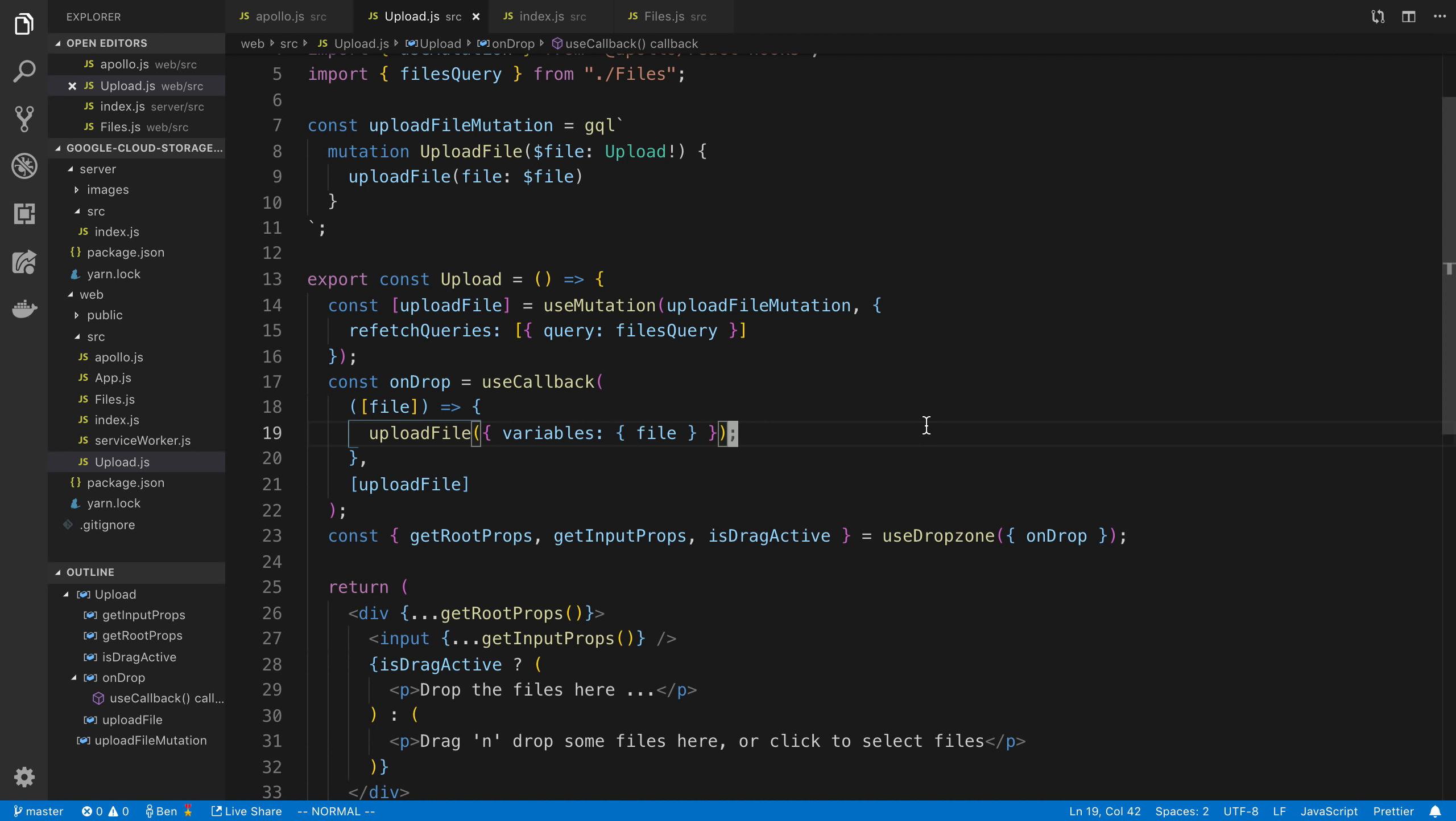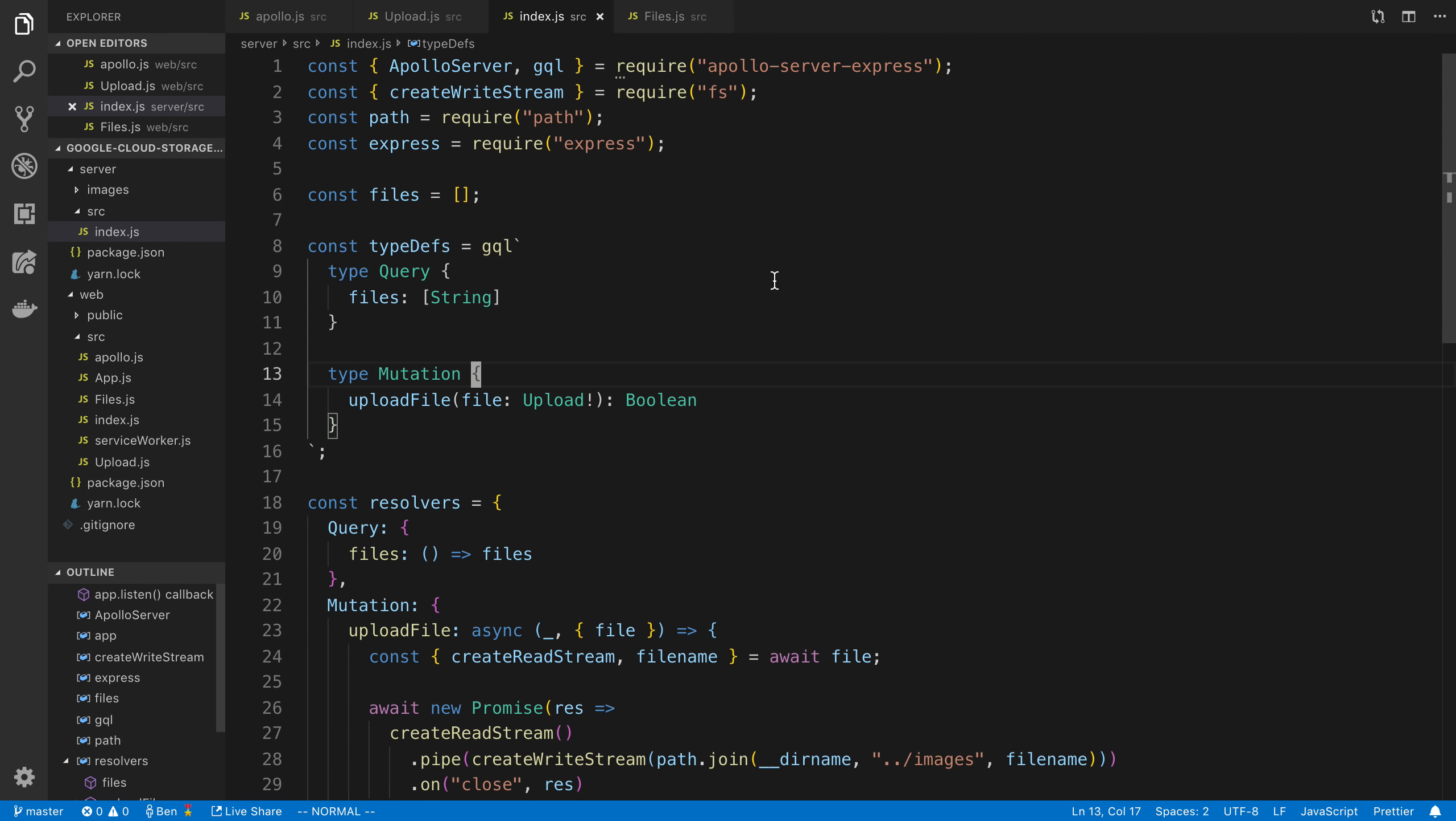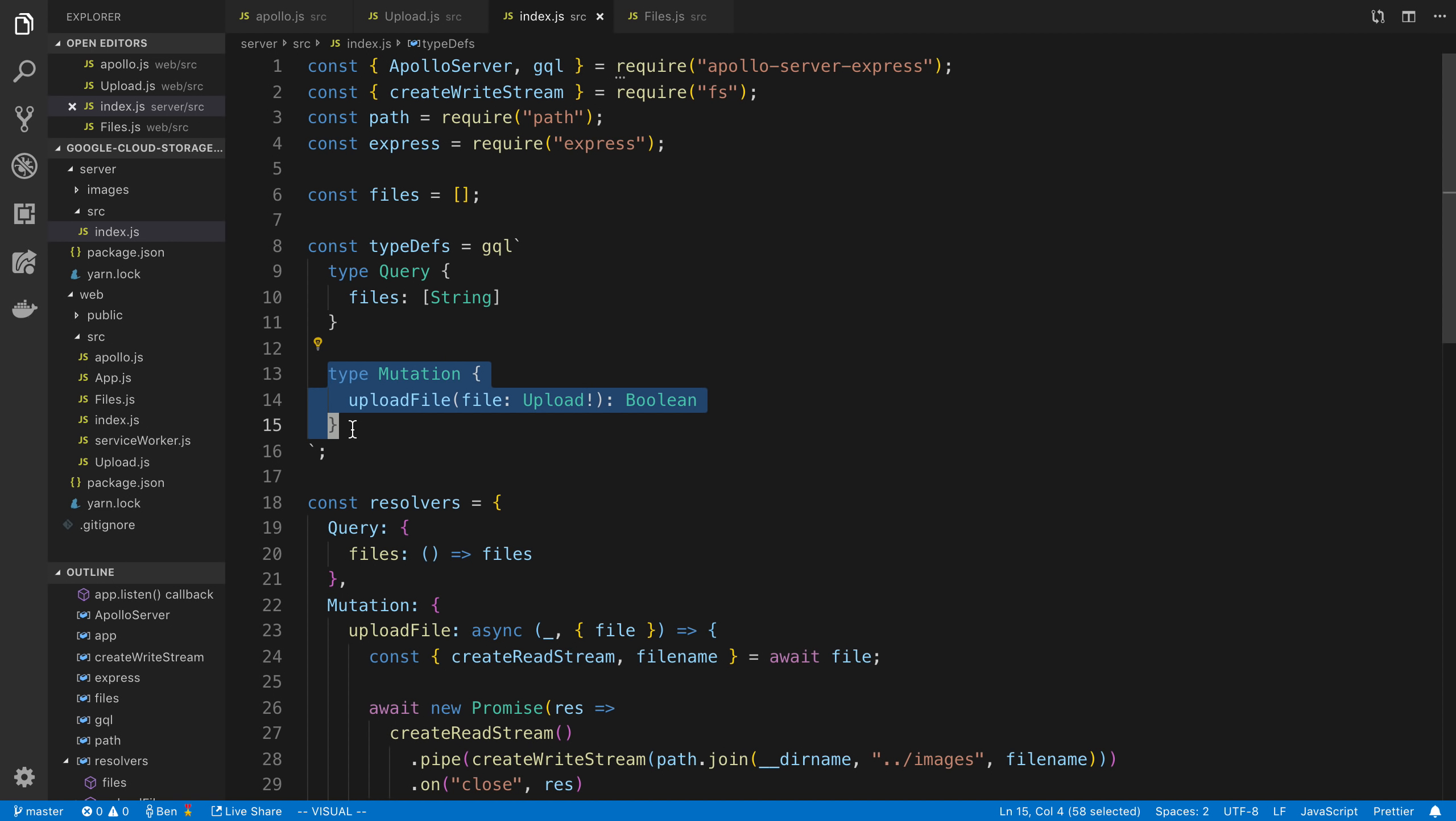So what do we need to do on the backend side to be able to receive this mutation with this file in it? So this is what it looks like for Apollo Server Express to set this up. So that's what I would recommend using for it. So it's actually quite easy because Apollo Server has uploads built into it, at least handling the promises and the stream stuff for you.